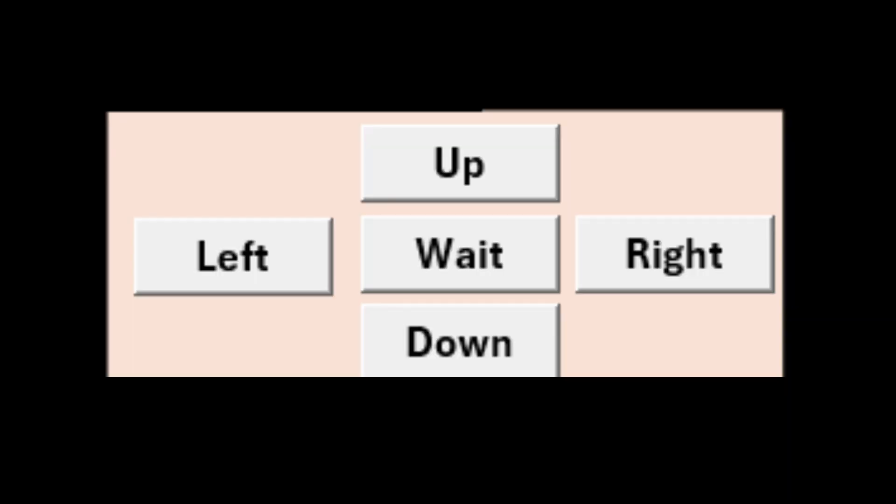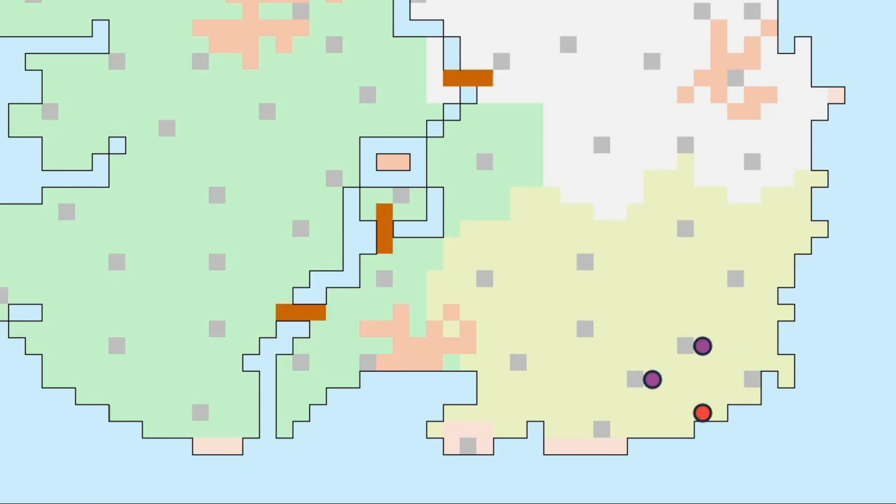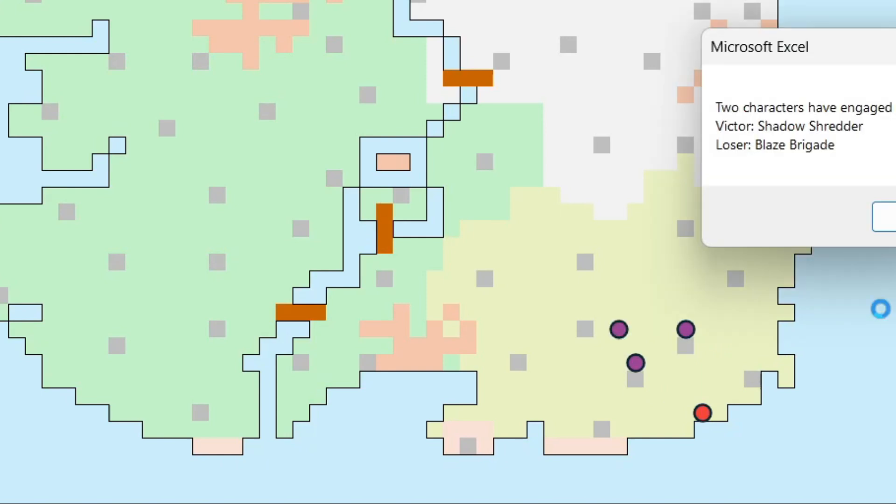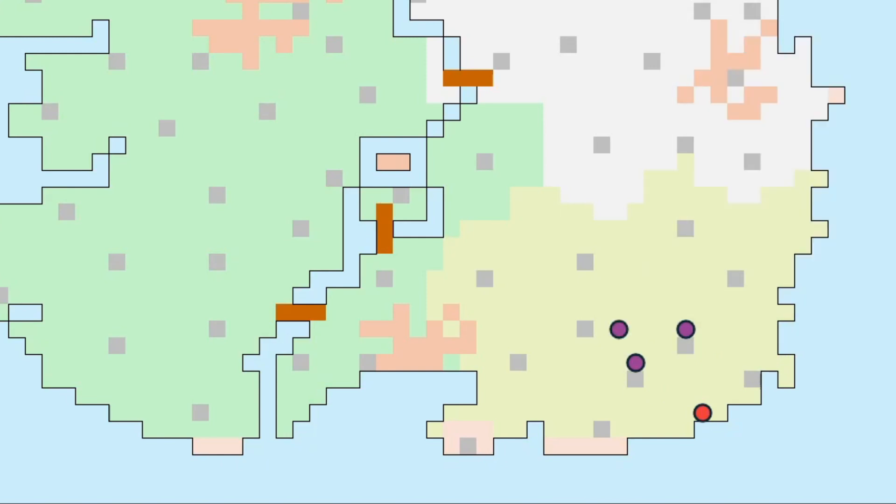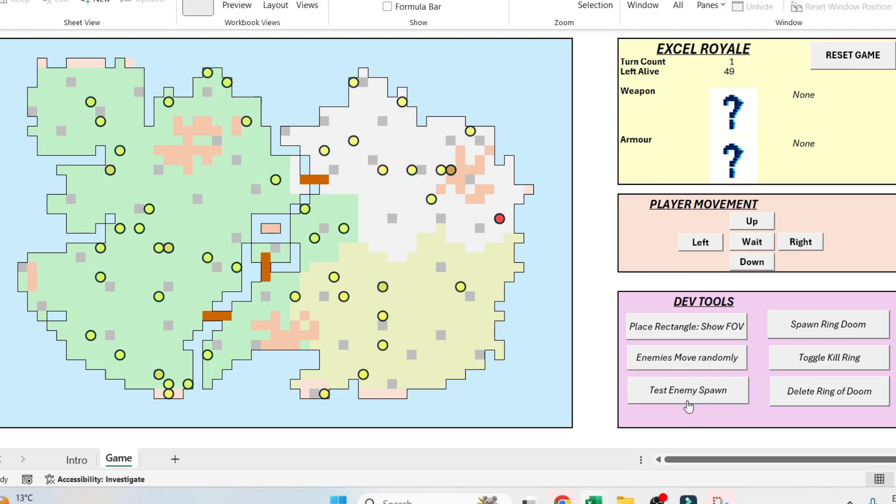Movement-wise, we can move one cell in any direction or stand still on our turn. We cannot swim, that's the blue cells, nor can we climb mountains, which are the orange cells. Enemies move similarly. They're somewhat randomly across the map as they try to battle and survive.